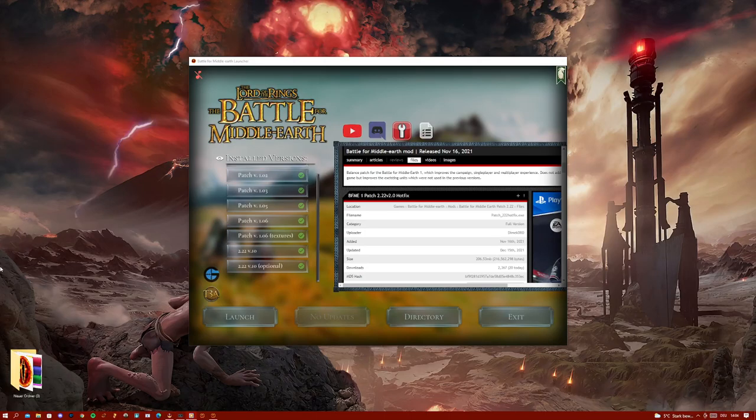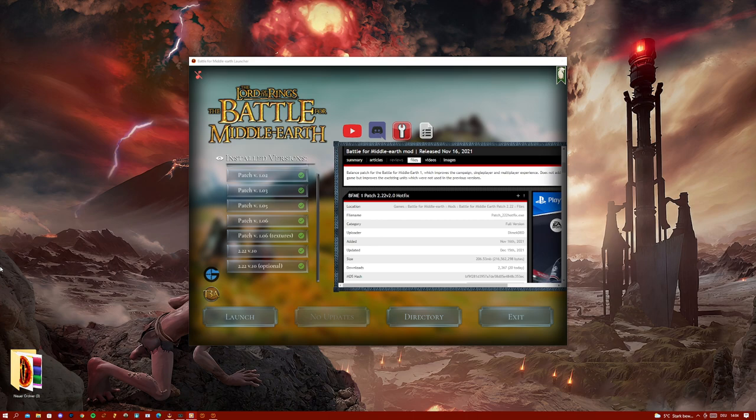Sons of Gondor and Rohan, my brothers! I'm very excited and super proud to introduce you to the new Battle for Middle-earth 1 launcher, which is gonna bring it to the next level. Trust me on that one.